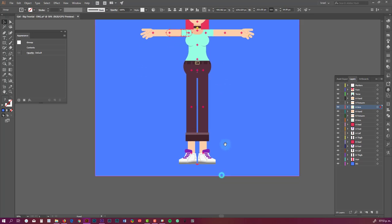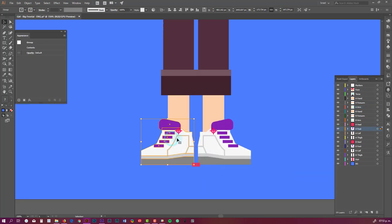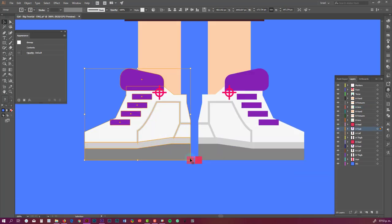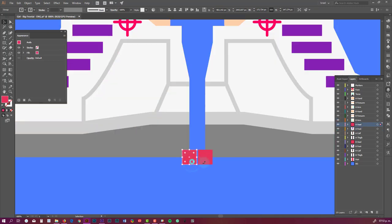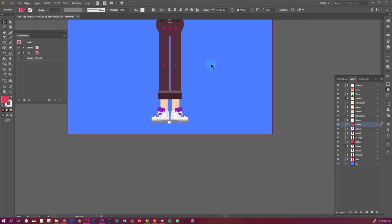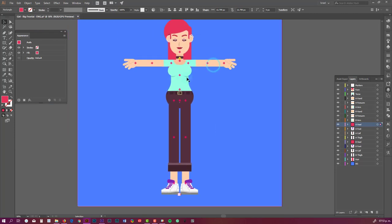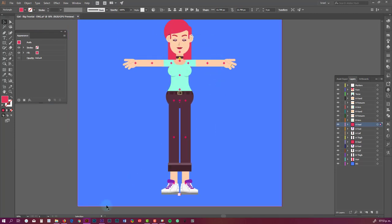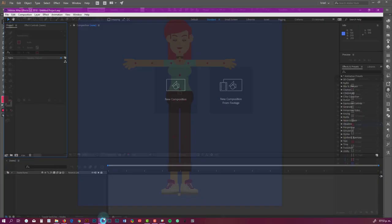Here in the foot we have these layers that, if you saw my previous video, are for the outer rig, so it can create more controls on the foot. With this ready, I'm going to take it to After Effects.